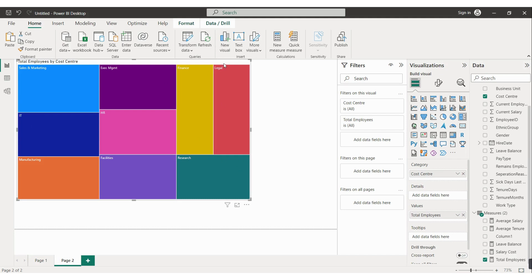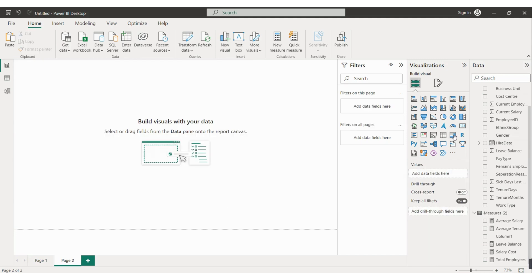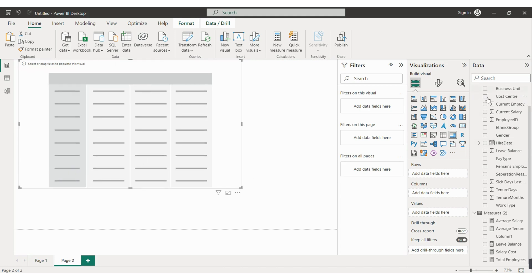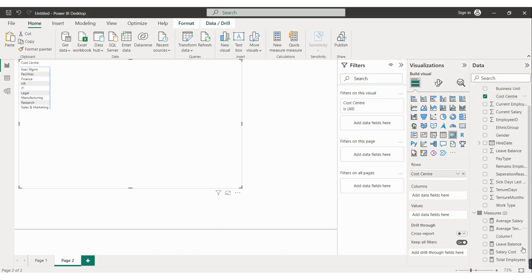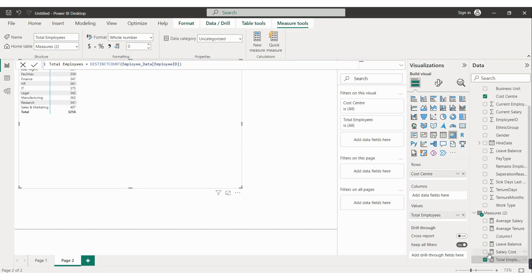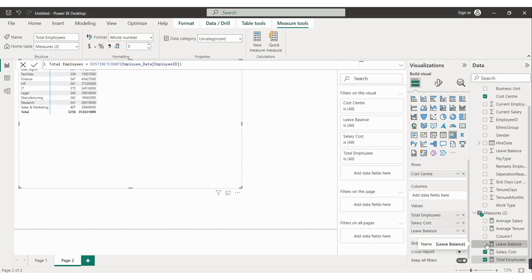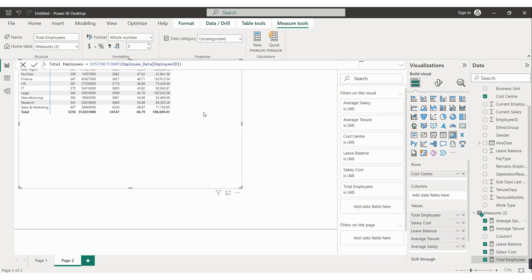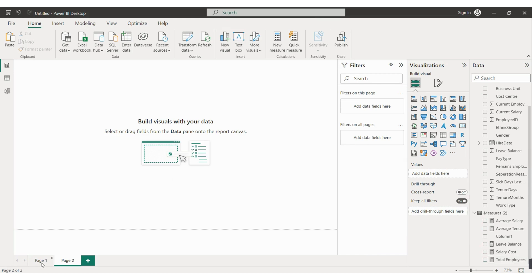For the matrix table, select the matrix visual option. Add cost center as the first field — values will populate automatically. Then check mark total employees, salary cost, leave balance, average tenure, and average salary. The data will come in automatically. You then just need to color code it: set the background of rule columns, make it bold, and so on.